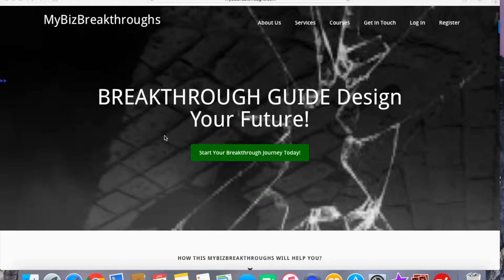Hey guys, Janku Wah here from Ibis Breakthroughs. Have you ever spent tons of hours writing great content for your blog, building an attractive and beautiful website, or even building your mailing list, but in the end,